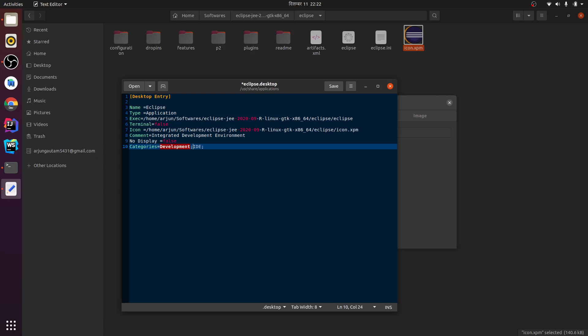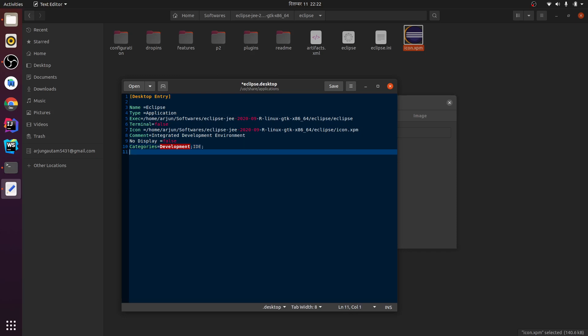Next thing is you need to give the name - name_en equals eclipse. And just save it.